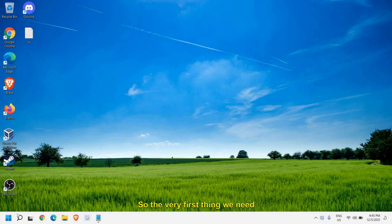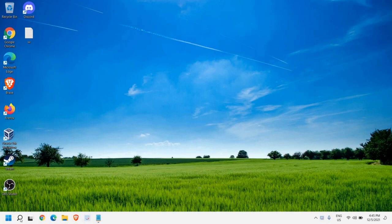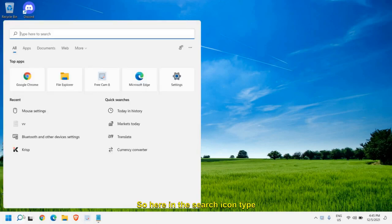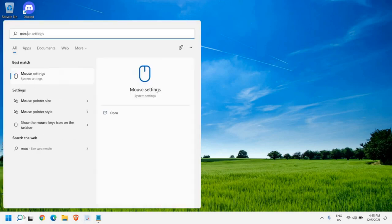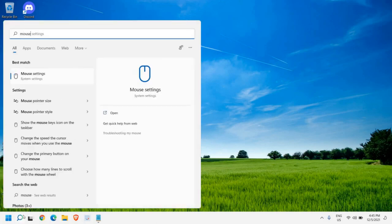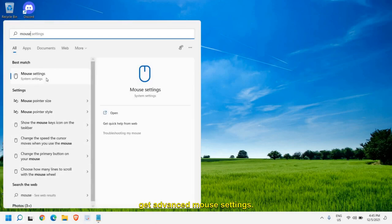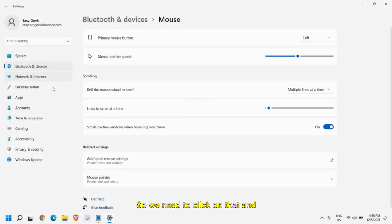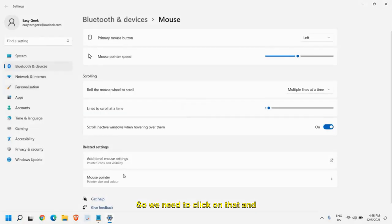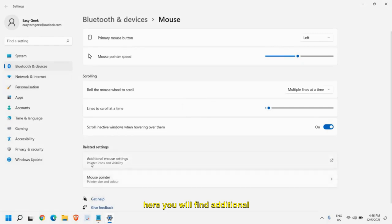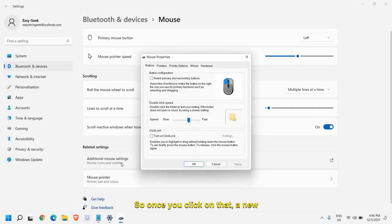The very first thing we need to do is open the mouse settings. Here in the search icon, type mouse and the very first option will be mouse settings or you might get advanced mouse settings. We need to click on that and here you will find additional mouse settings.